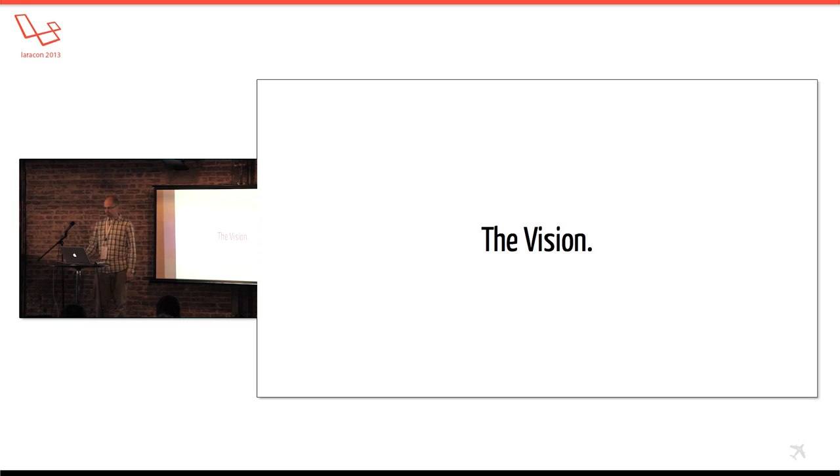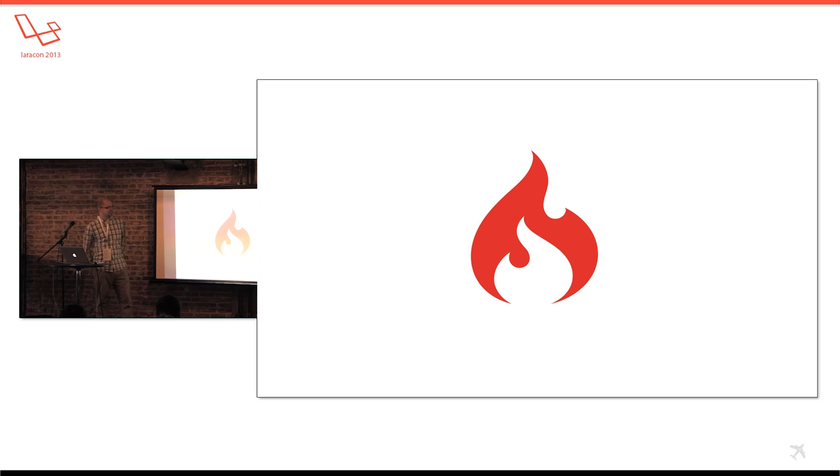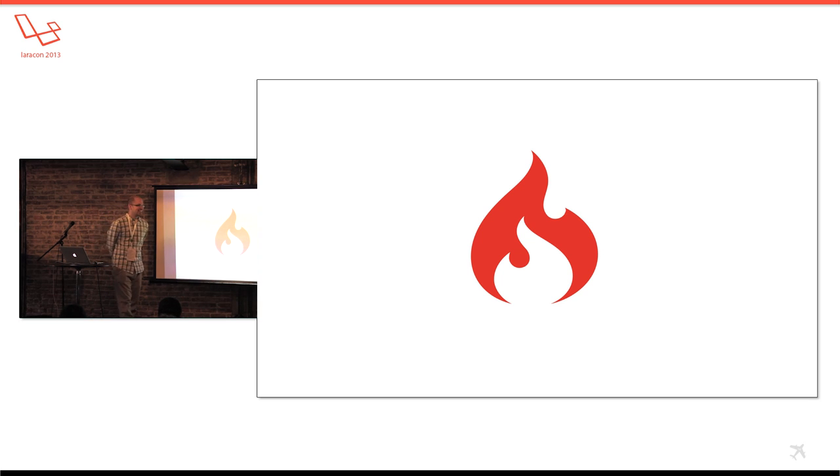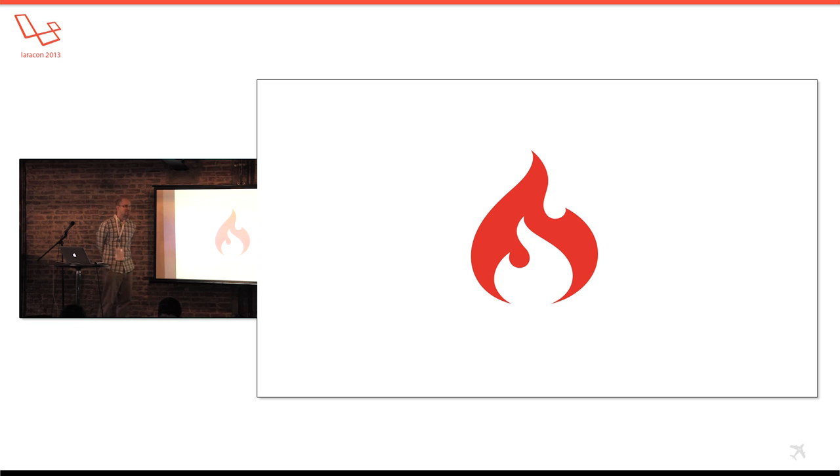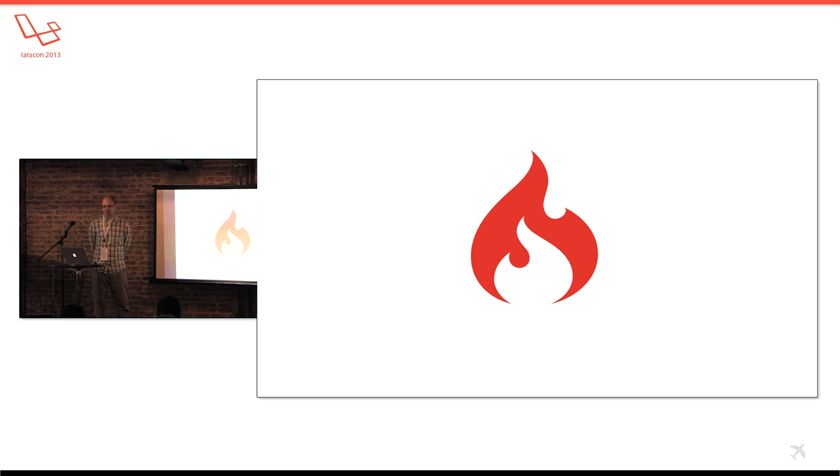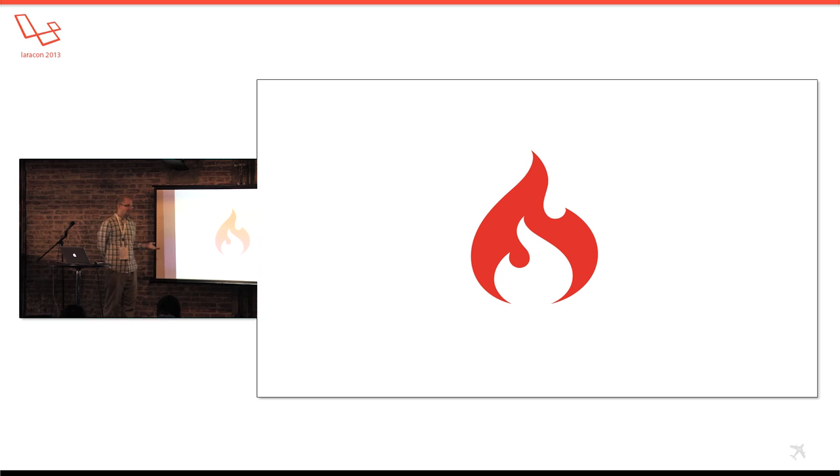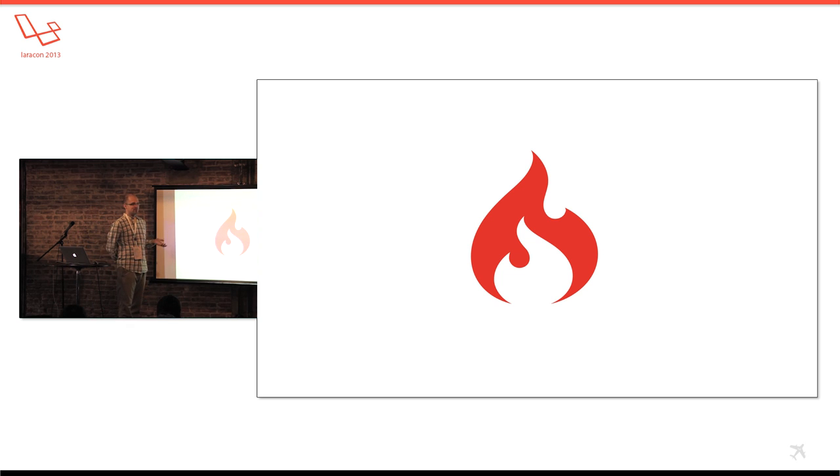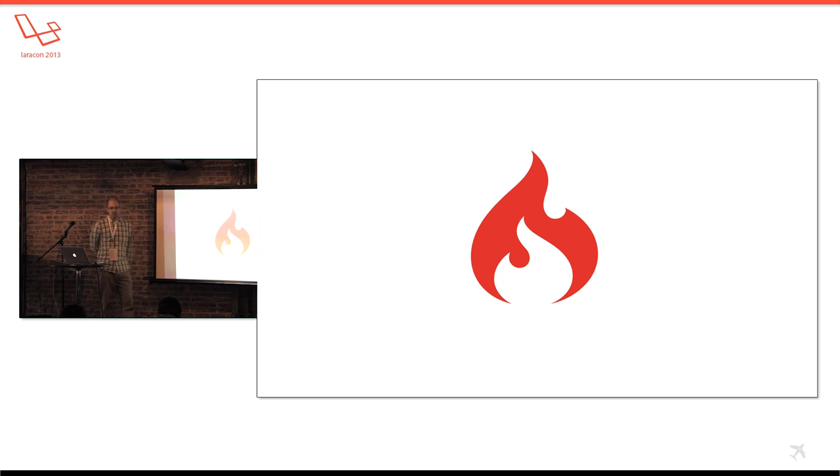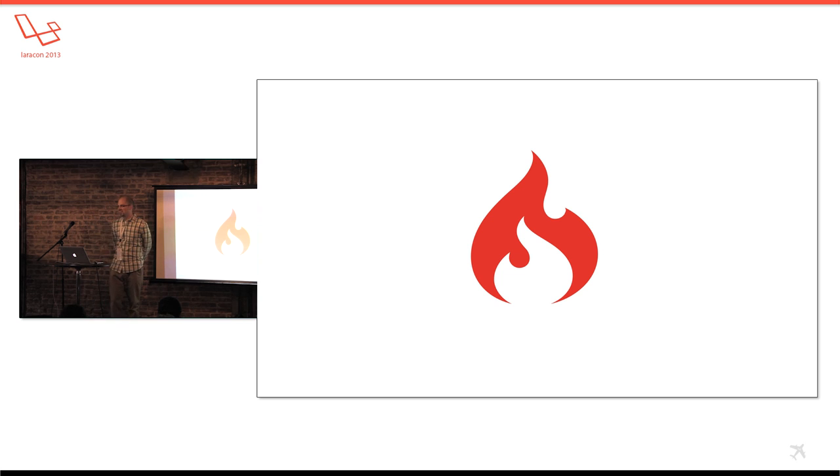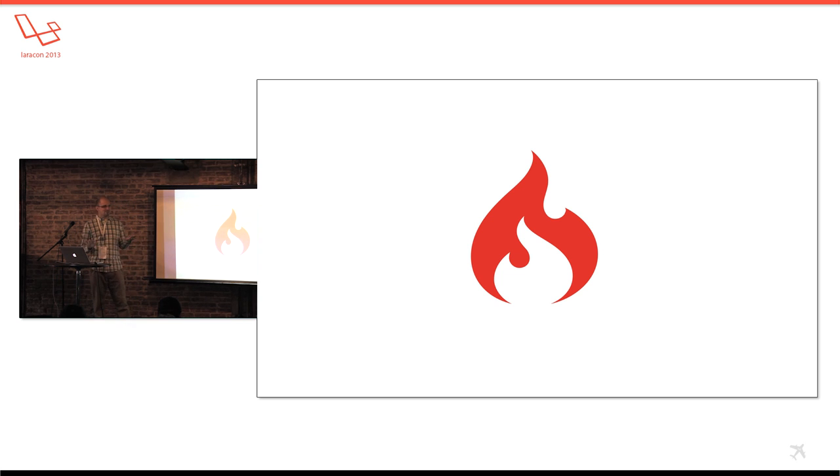Okay so the vision and it starts here. Does this look familiar? I think most people are probably familiar with CodeIgniter from Ellis Labs. It's a cool framework. It's got a lot of users and I like it. I mean I loved it. When I first started doing PHP I used CodeIgniter. I thought it was like the greatest thing since sliced bread. My code is so organized. I've got models and views and controllers.